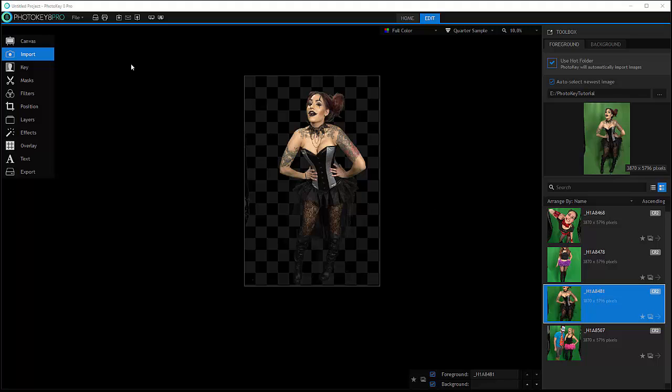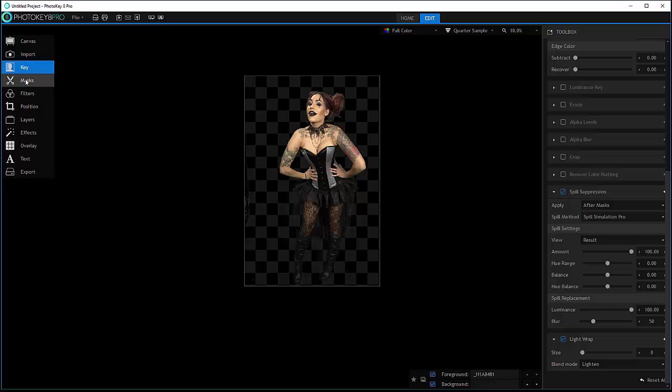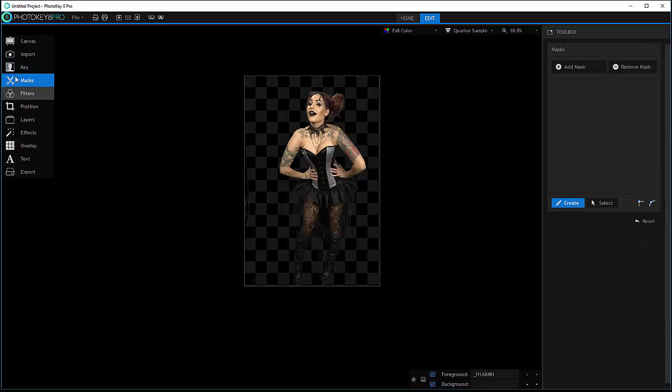As we import images and process with the keying adjustment, in some cases like right here with small areas, you can see we still have a problem. We want to use masking, so this is the next cycle of the workflow.